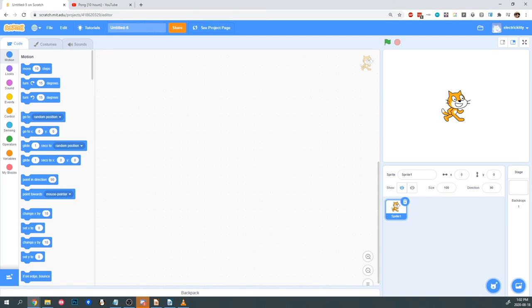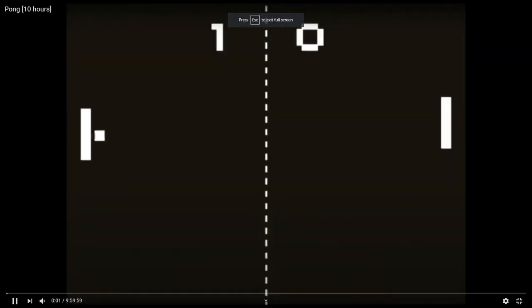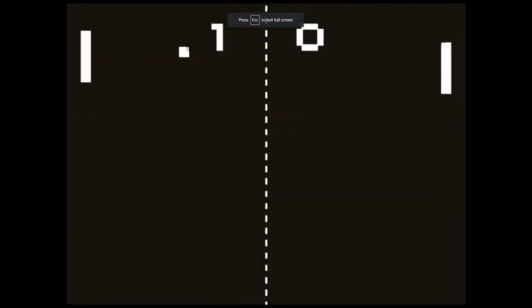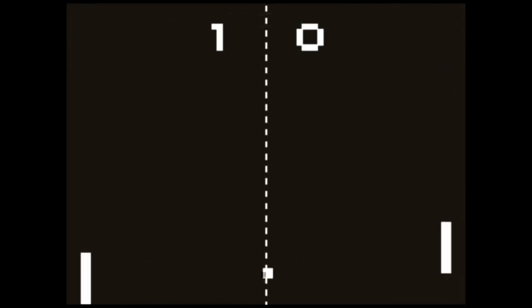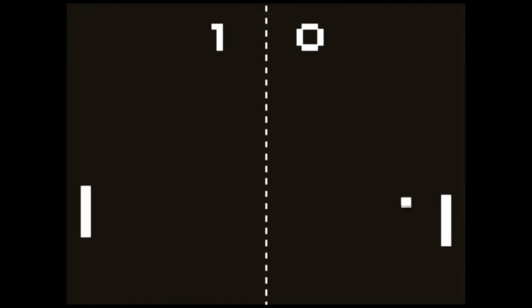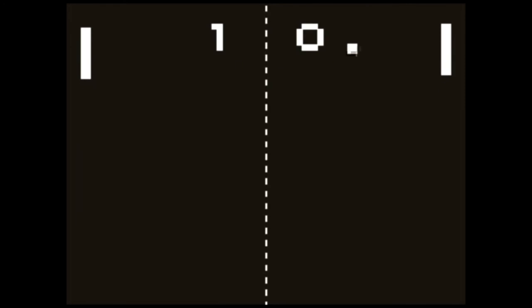In this case, Pong is already designed for us, so we just need to reverse engineer it by examining the game and figuring out how it's supposed to work. Pong is a virtual game of table tennis. We're going to look at the different components that this game is going to need. We're going to need five different objects to make Pong.